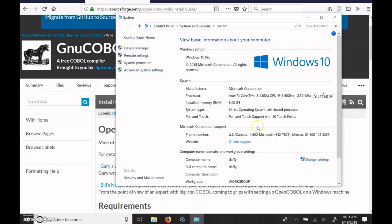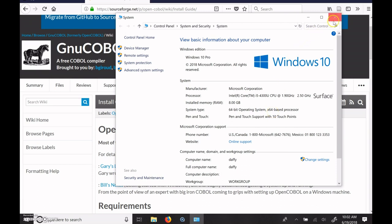And the important bit to look at is this 64-bit operating system, because at one point in the install process, you'll need to pick, do I use 32-bit or 64-bit? And if you have a 64-bit operating system, you're going to want to go 64-bit there.